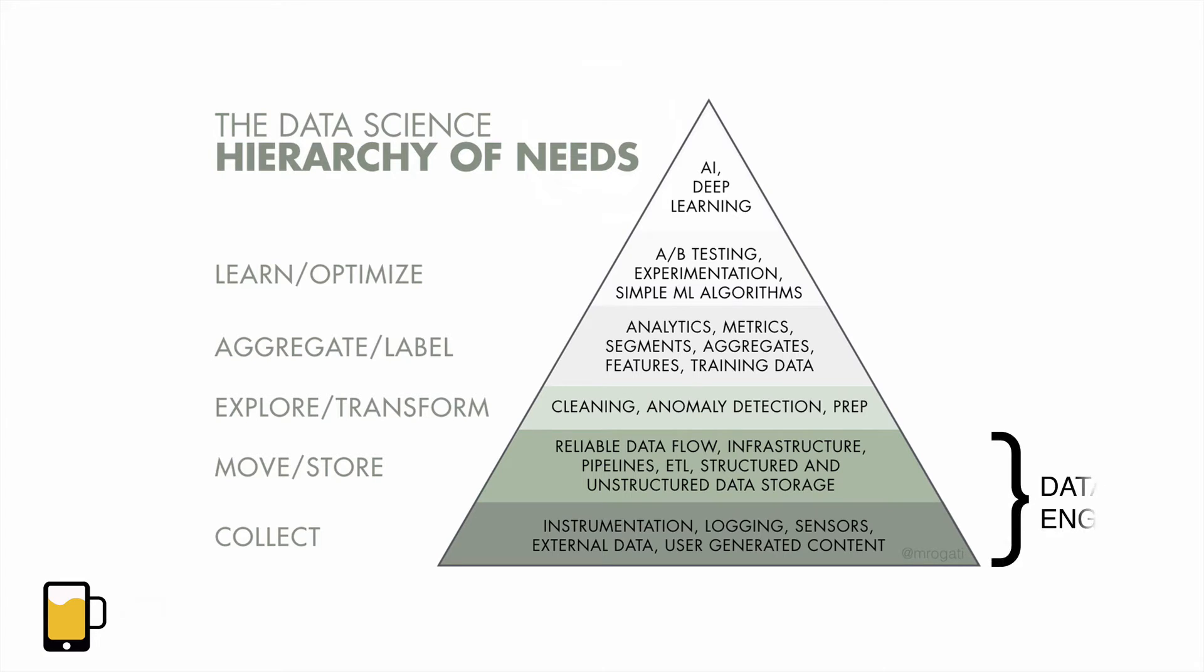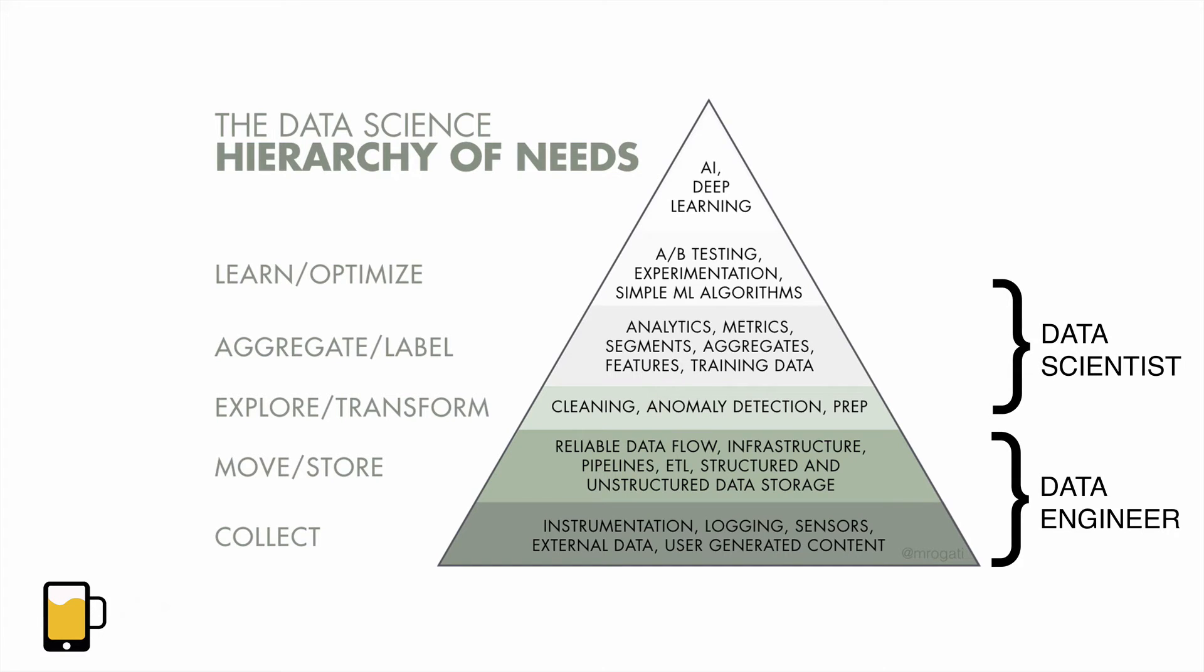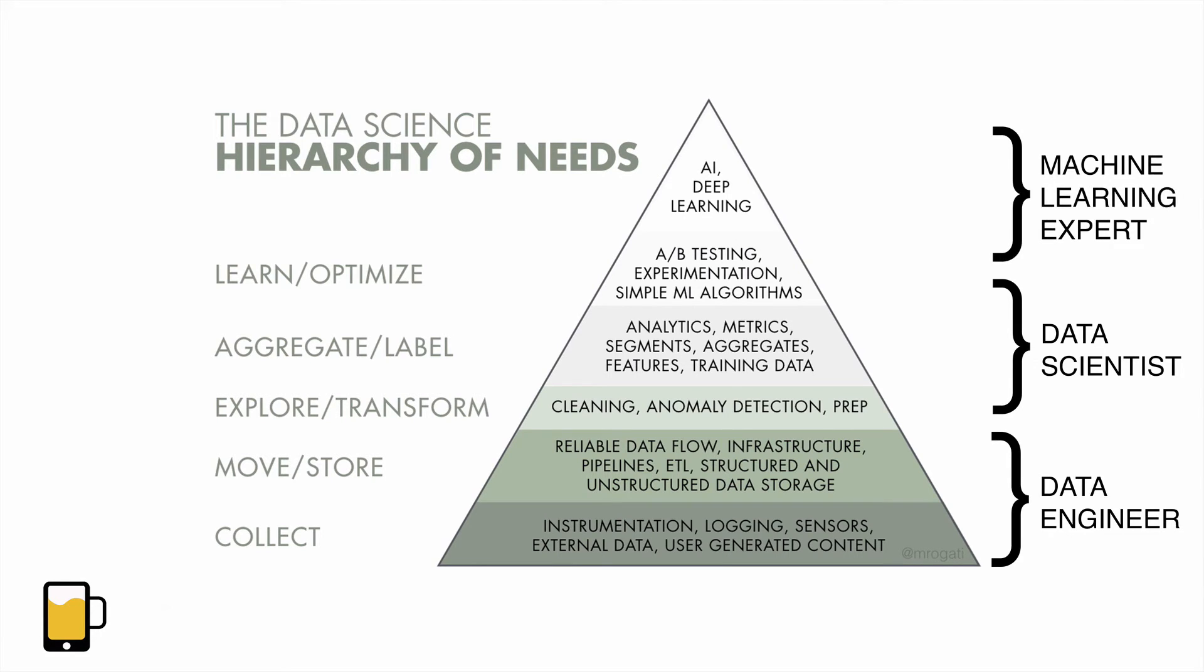And in a large company, that's usually done by data engineers. The role of the data scientist is to then take this data, clean it, explore it, visualize it, and then apply intelligent algorithms to start answering questions with the data.